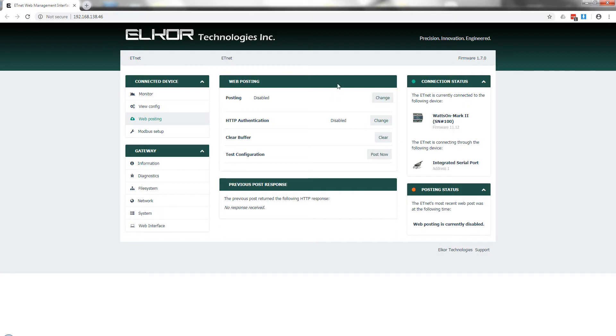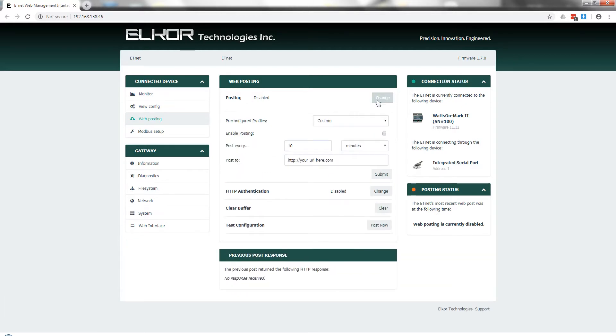This will open the Web Posting Configuration menu. By default, Posting is disabled. To change the Web Posting options, click on the Change button to open the Posting Configuration settings.